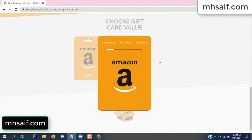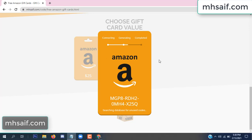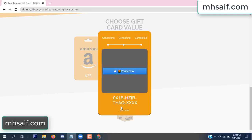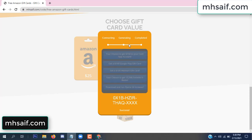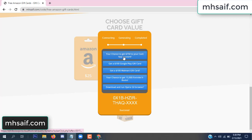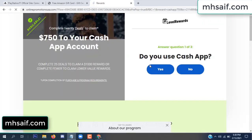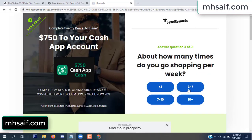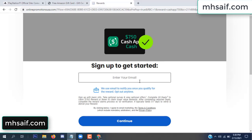It's connecting and generating the code. Click verify now, click here, choose any survey and complete just one offer. I complete the first offer — this is very simple, just two minutes. So enter your email, phone number.